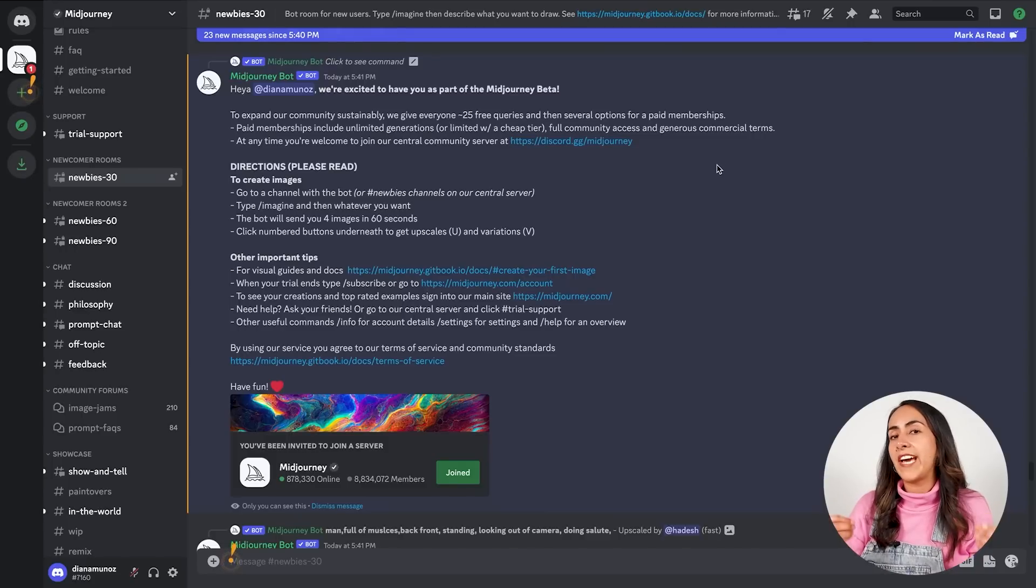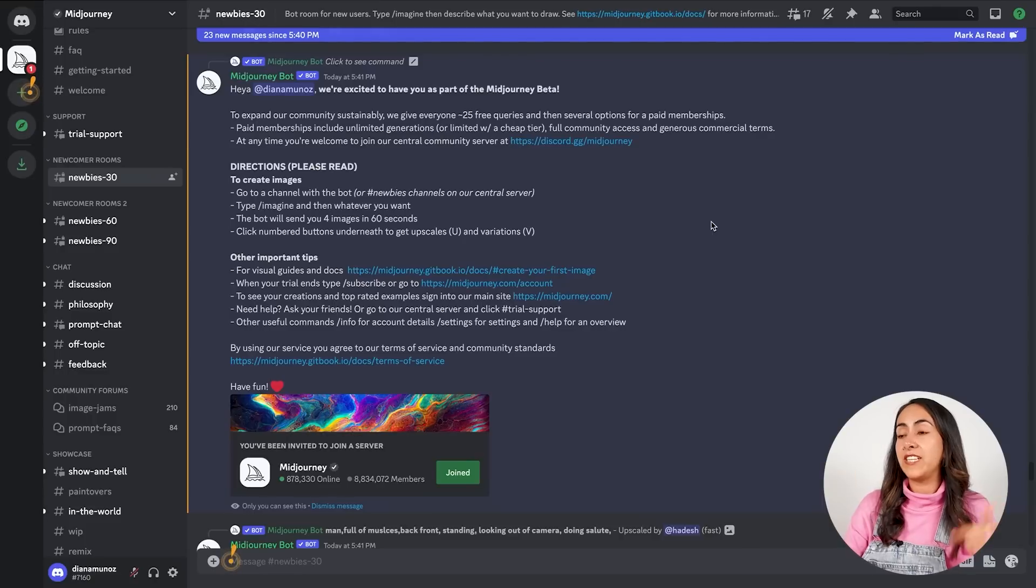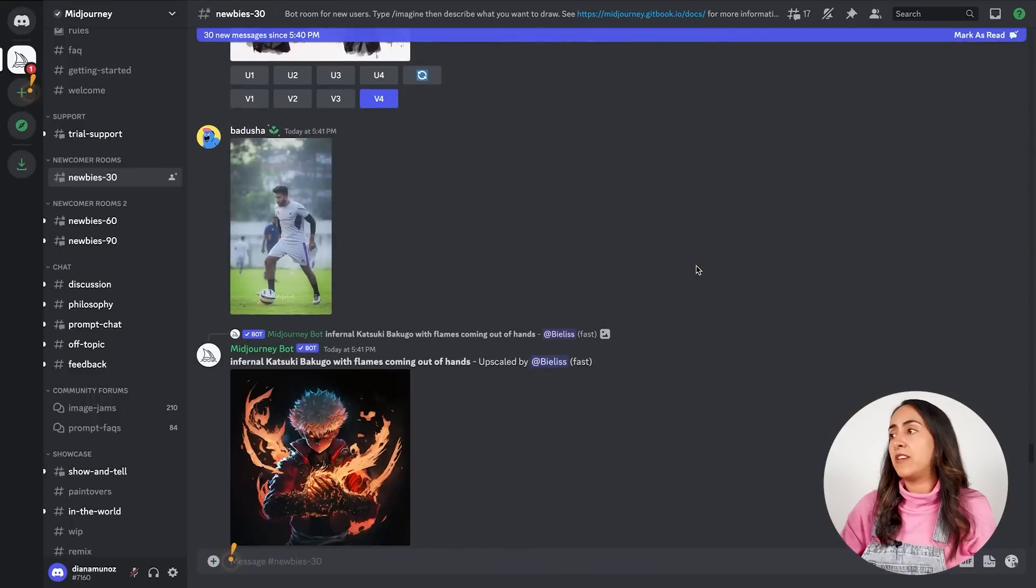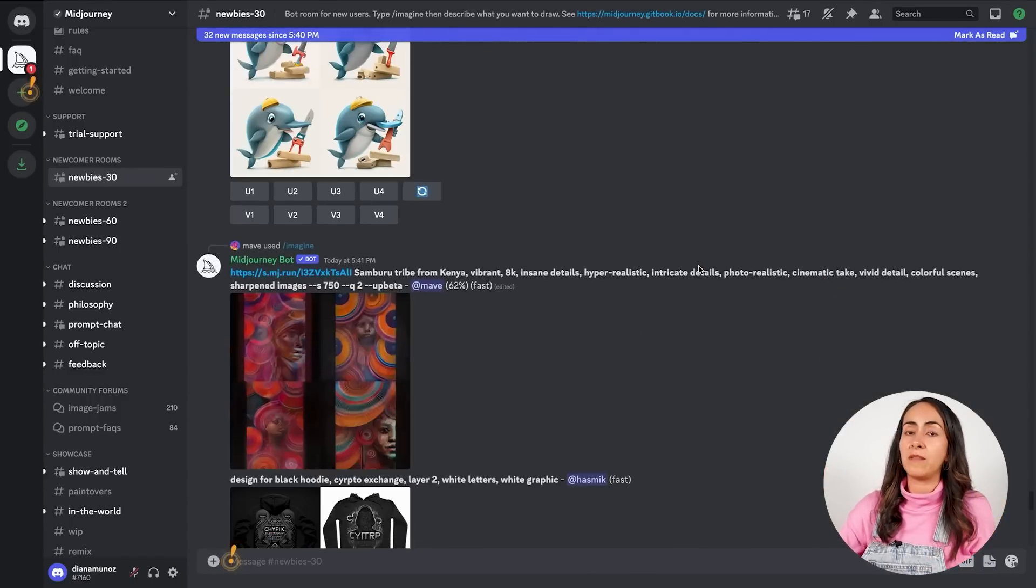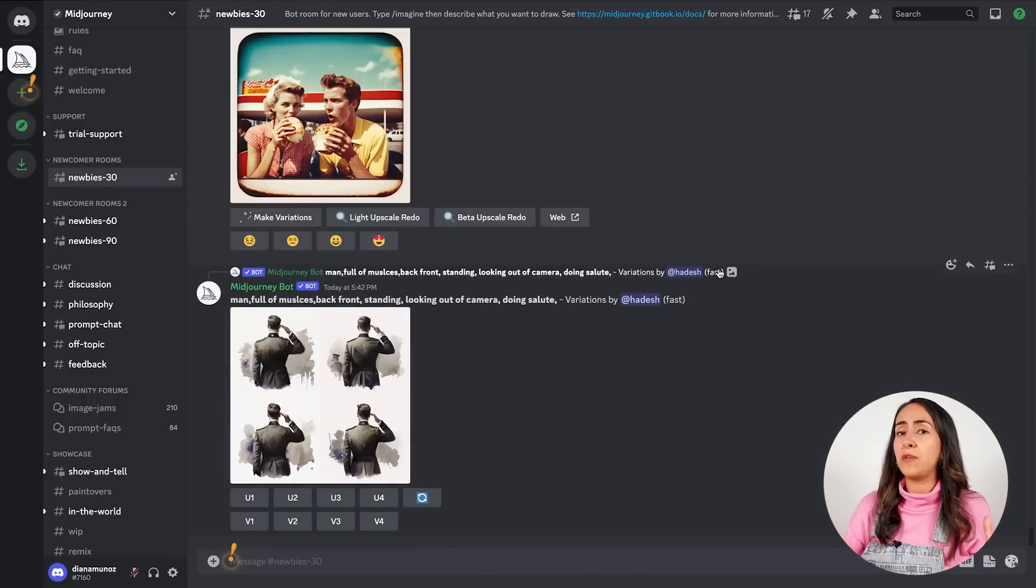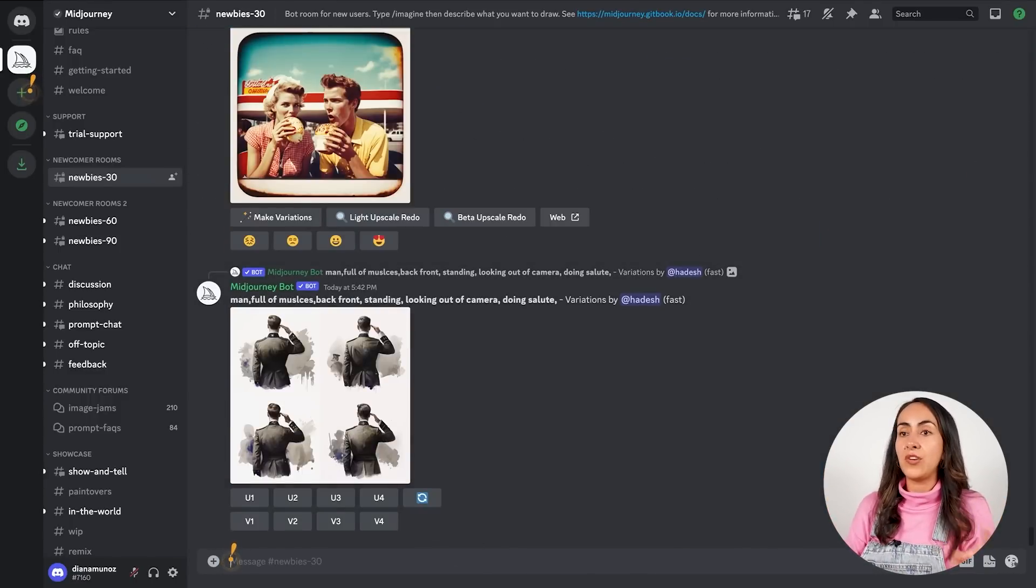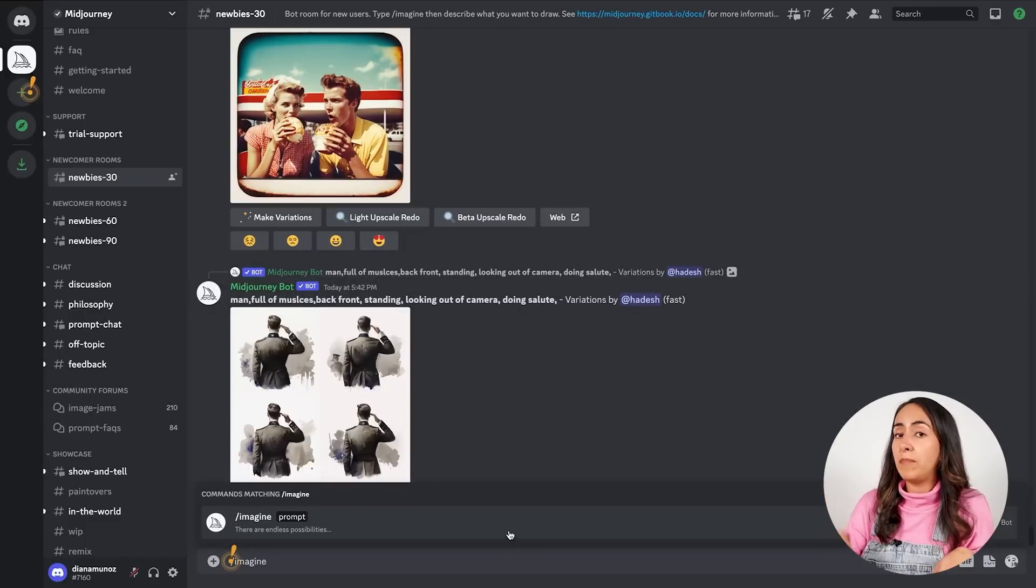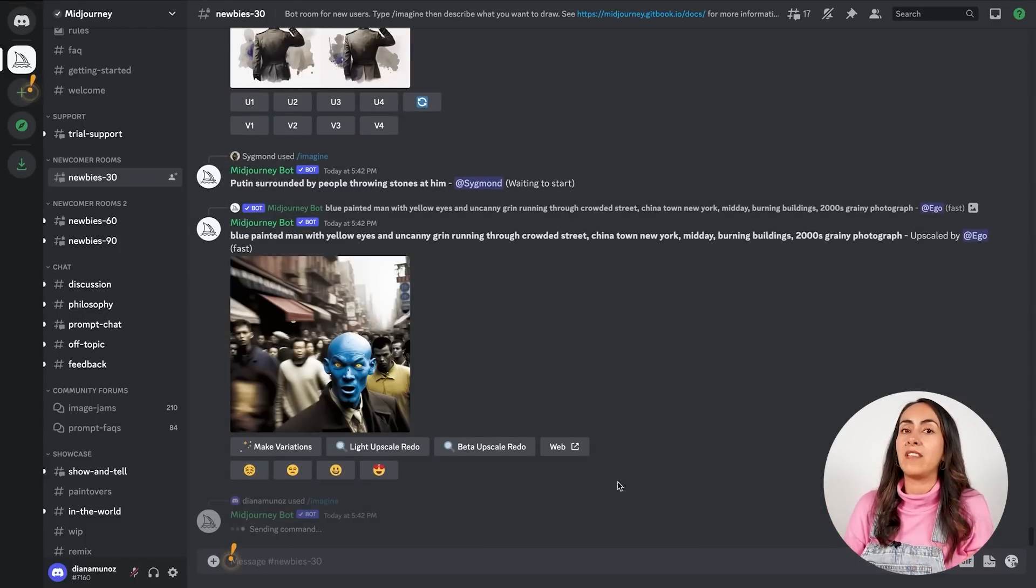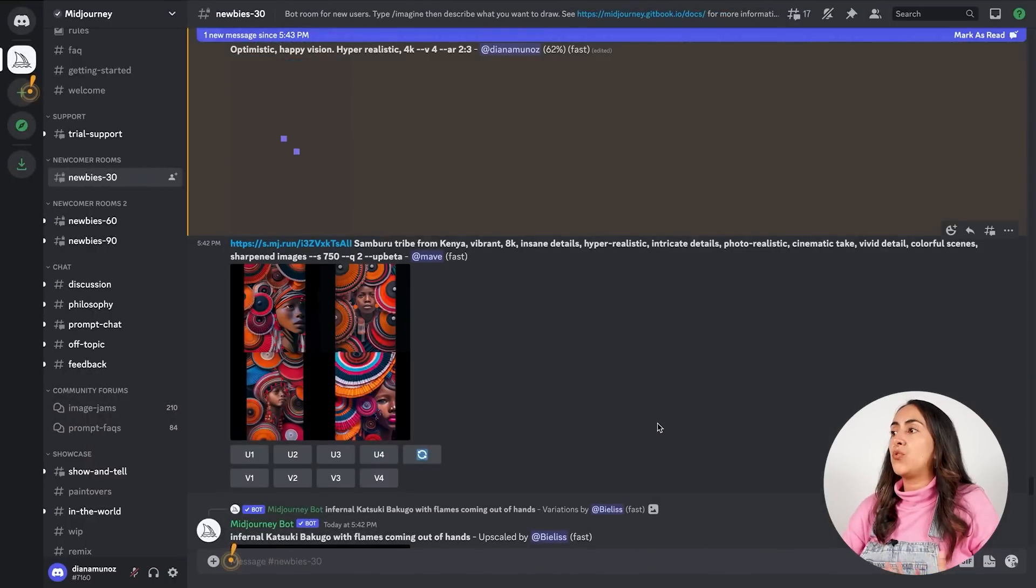Now if you remember, I asked you to copy the prompt that we previously sent, so because it was the first prompt and we needed to accept the terms of service and all of this, our prompt didn't get sent. So now you just need to copy-paste or write again your prompt and hit enter.